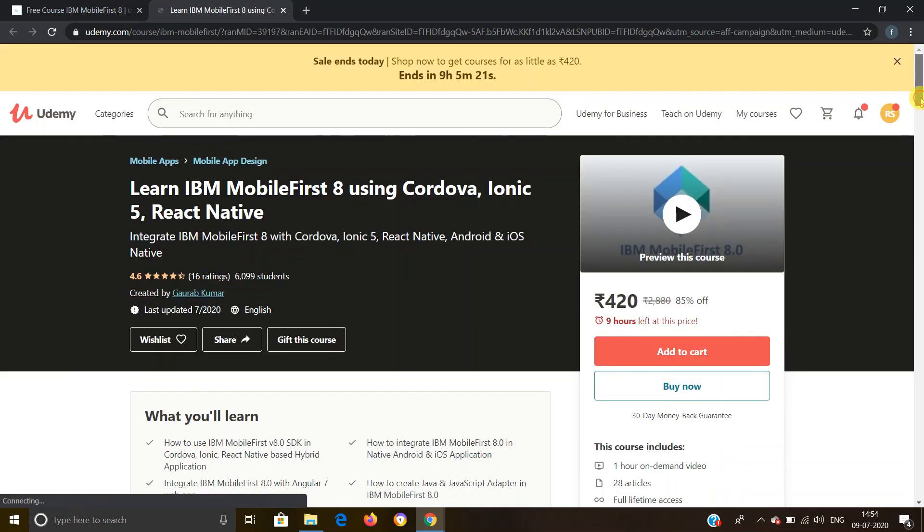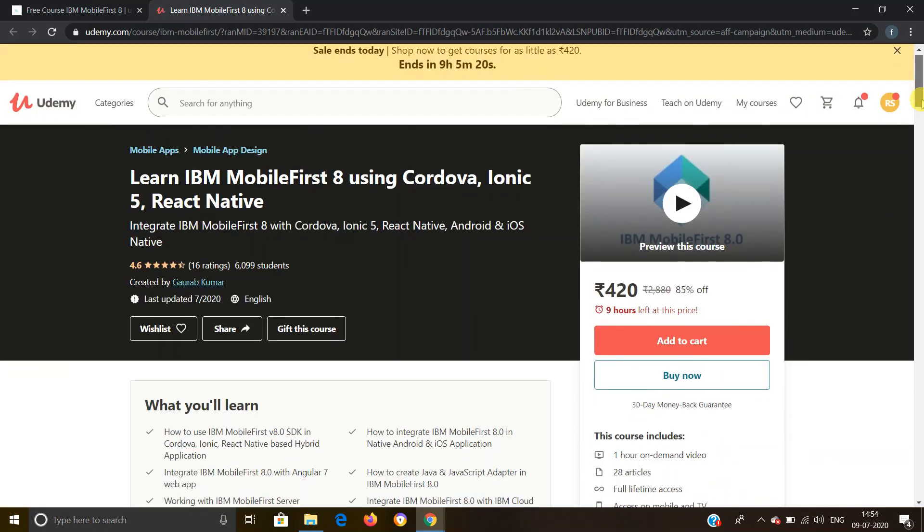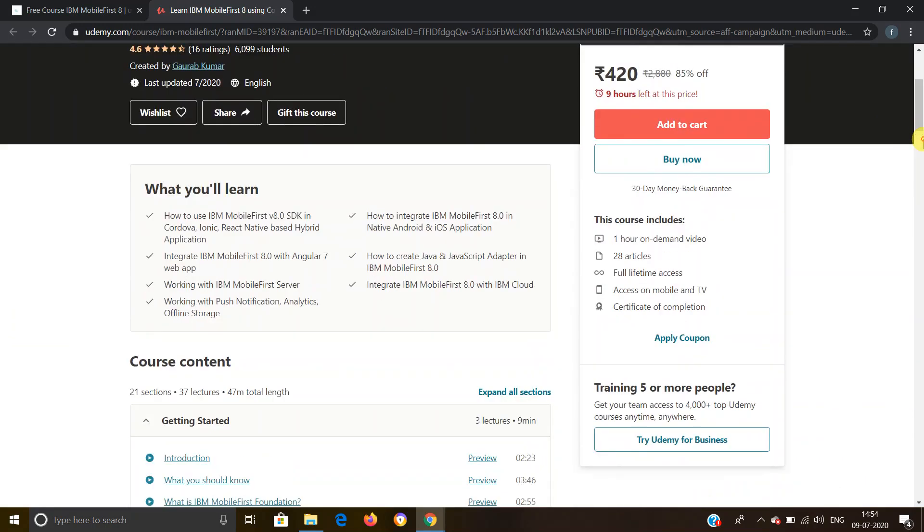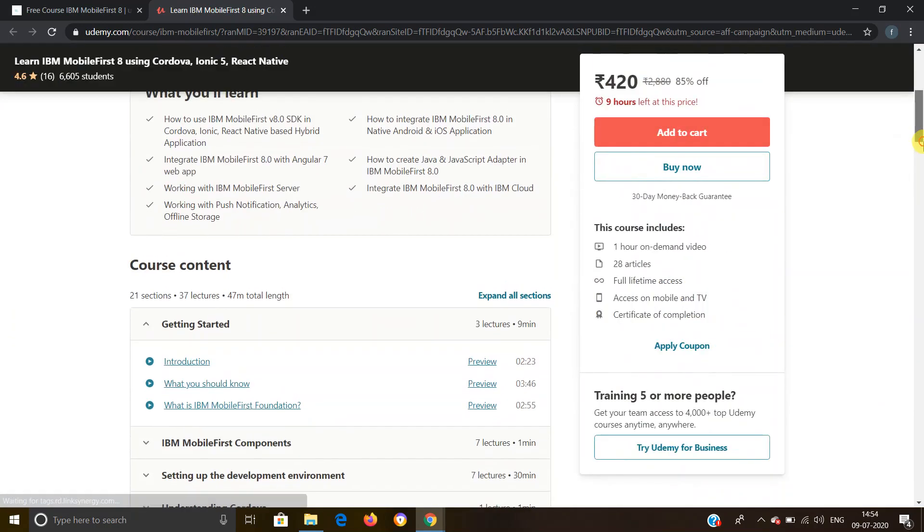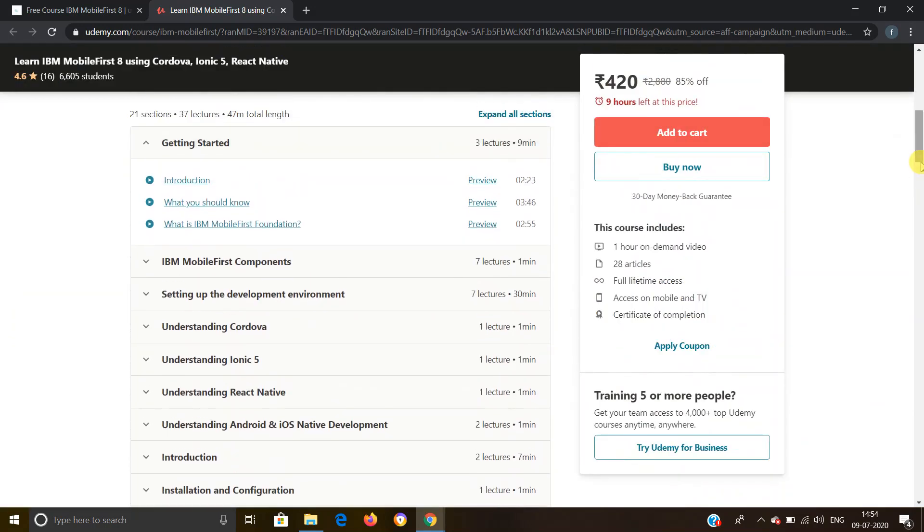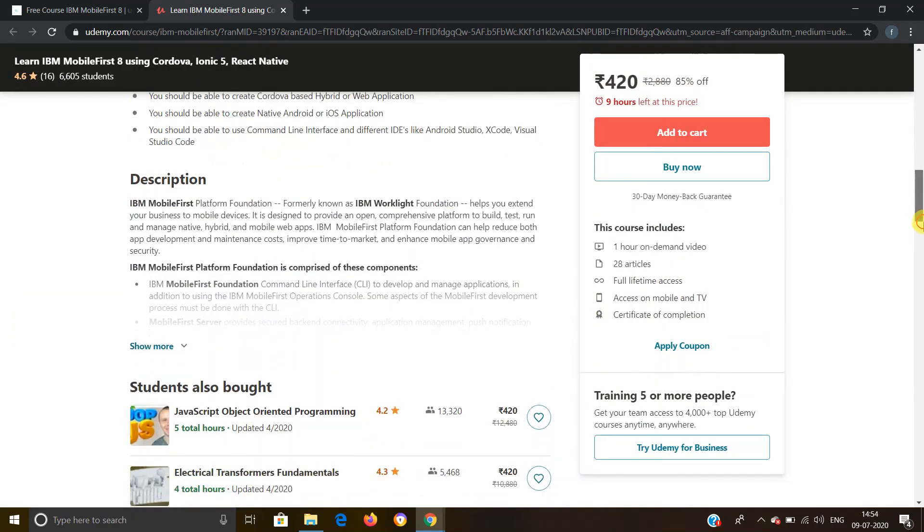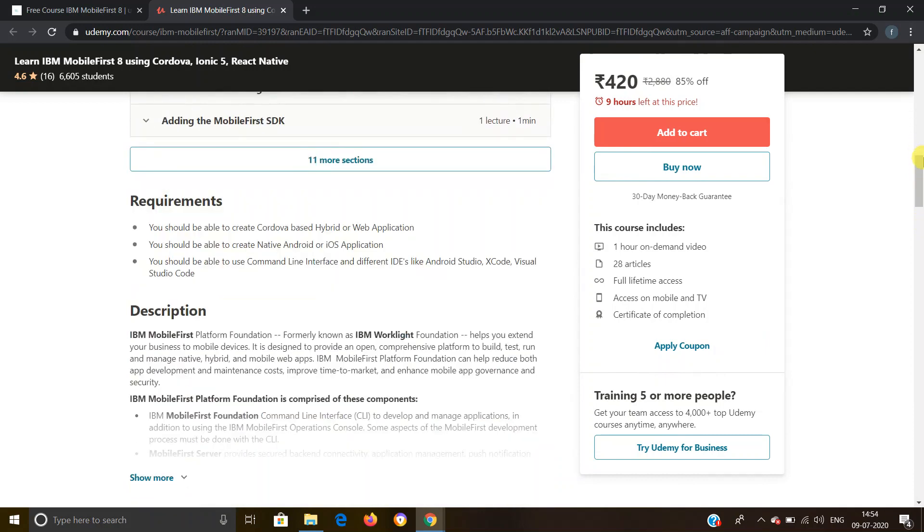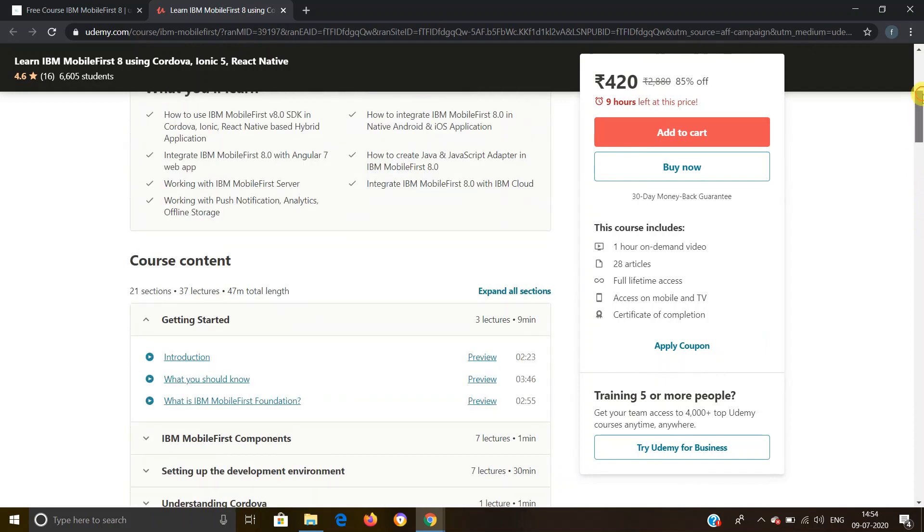As you can see, this is the official website and regarding the course, information is provided here like course content and lectures. So you can also read it from here if you have any queries.